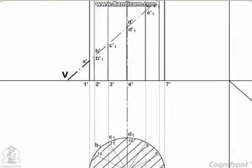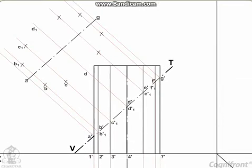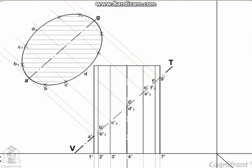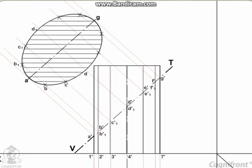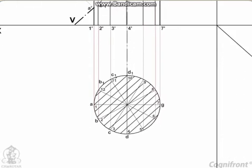The true shape of the section may be drawn around the center line AG drawn parallel to VT as shown. It is an ellipse, the major axis of which is equal to the length of the section plane, i.e. A'G', and the minor axis equal to the diameter of the cylinder, i.e. DD1.